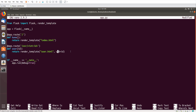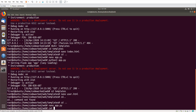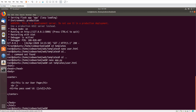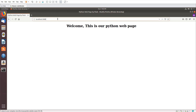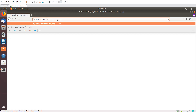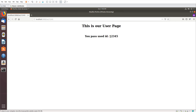Let's save the file. Let me show you what we did in user.html — you can see this is the template variable. Now let's run the script. We go to /user/12345 — this is the user ID 12345 I'm passing — and you can see it displayed here.